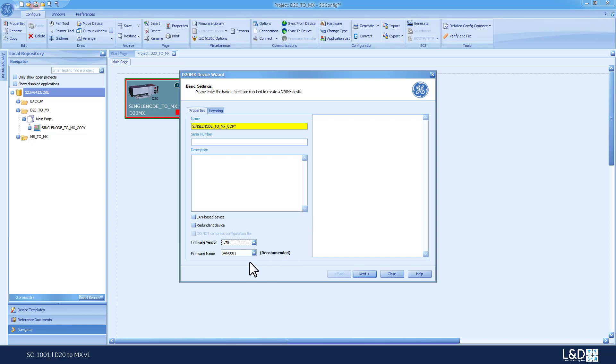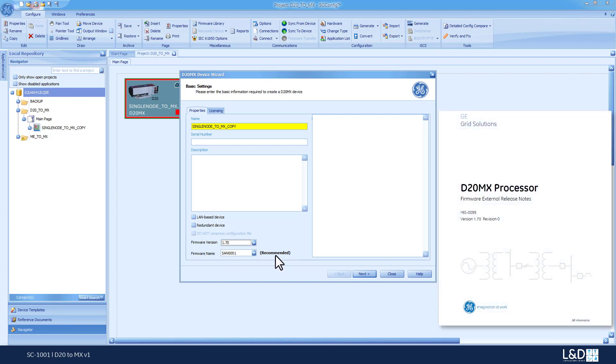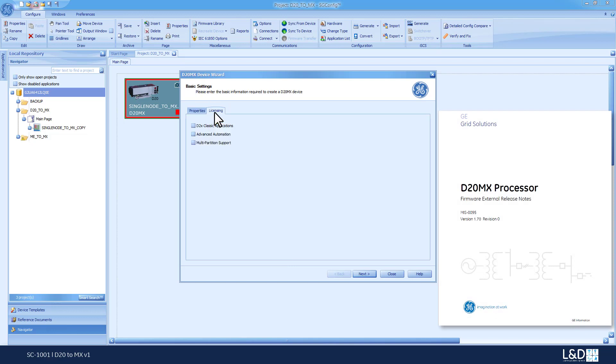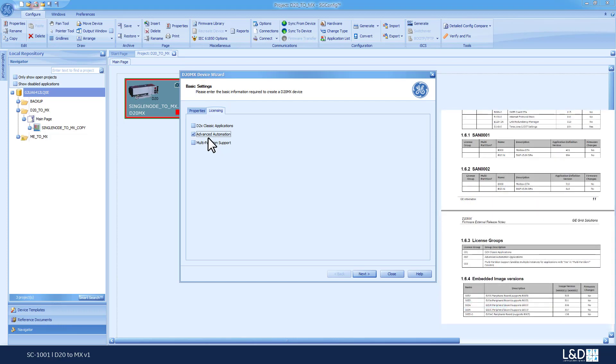By default, the firmware SAN001, which is the recommended firmware, is selected. Under the Licensing, you might want to select the appropriate license based on the number of applications that you are using and the type of applications that you are using. If, for example, you are using Logic Links in your application, that's where you need to review the release notes for D20 AMEX firmware release notes for version 1.7. And basically, you go to the licensing page.